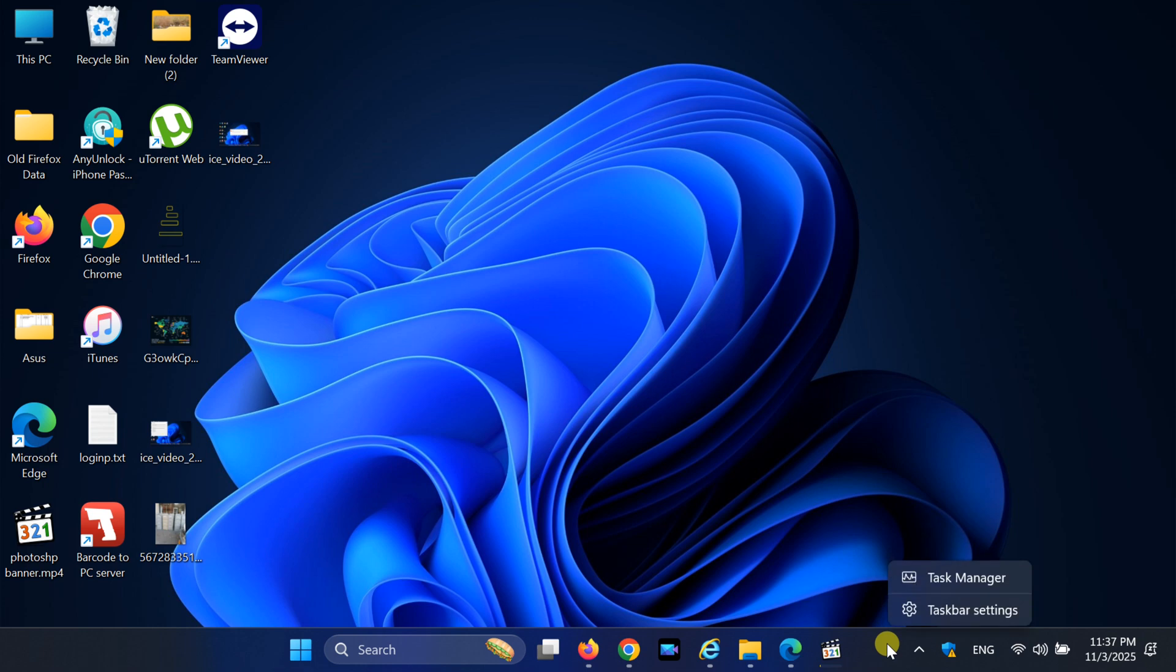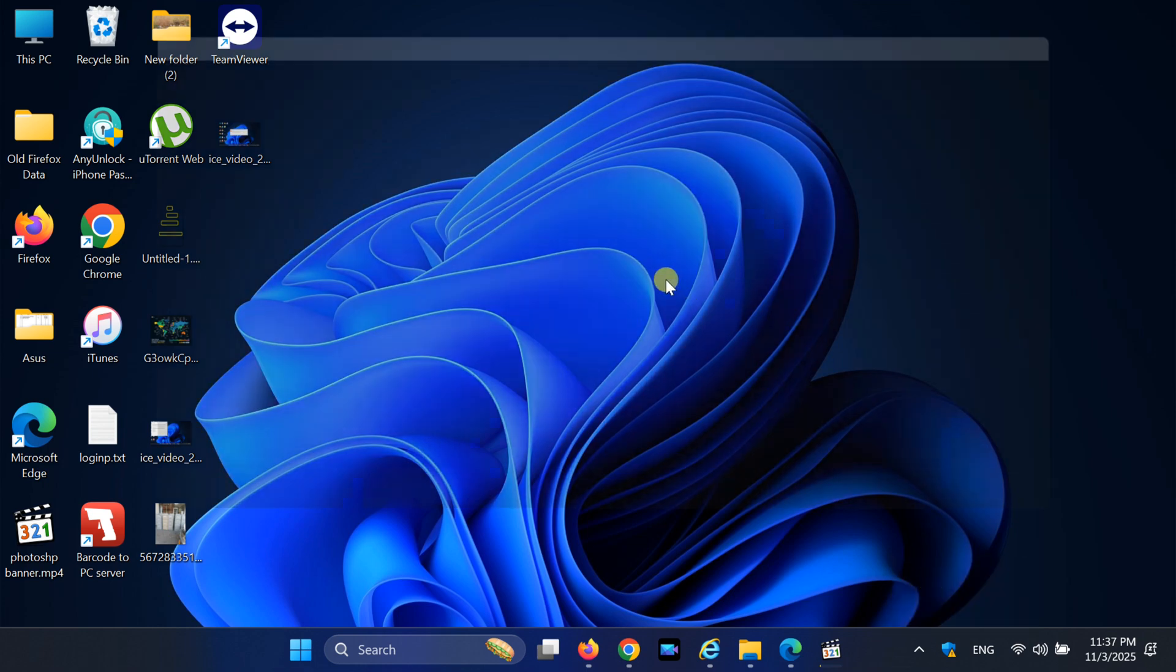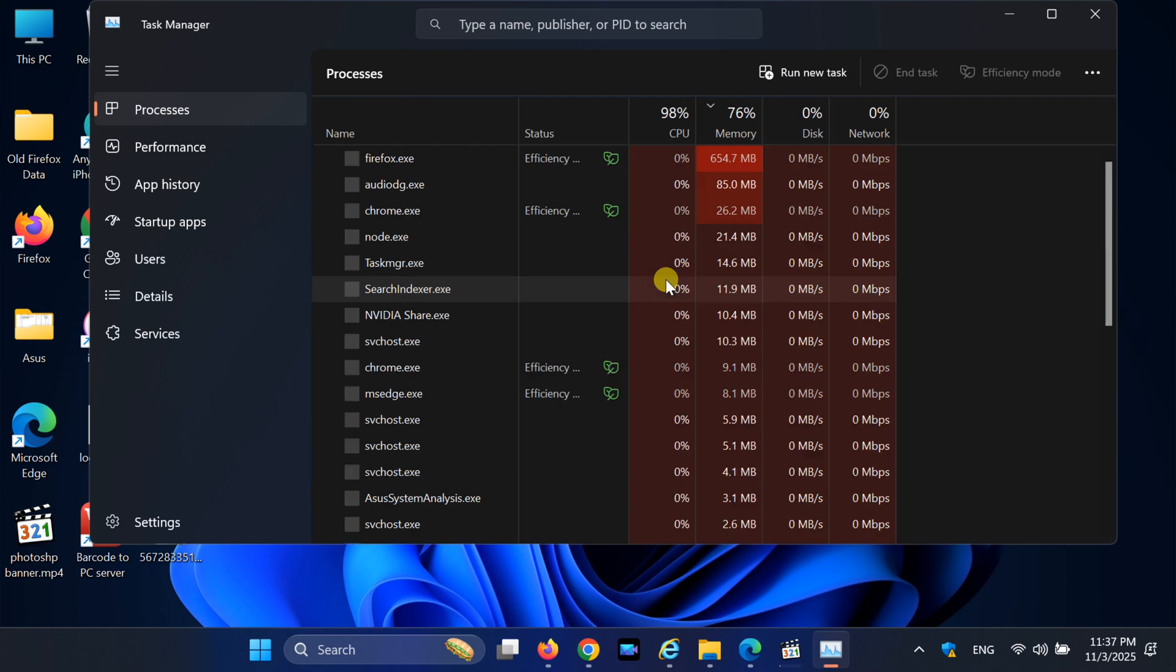First, right-click on the taskbar and select Task Manager. You can also press Ctrl plus Shift plus S to open it quickly.